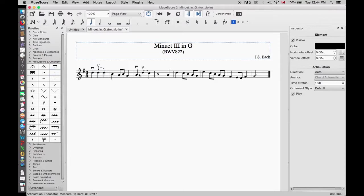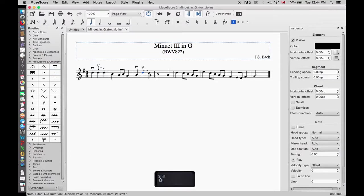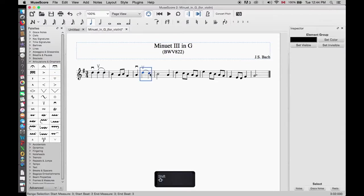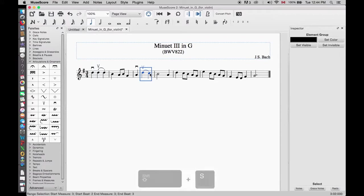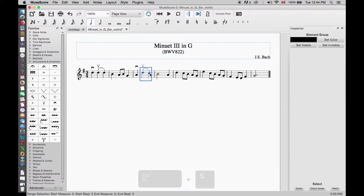We will click on the first note, hold the Shift key, and then the last note to set the range. Then we just hold the Shift key and press the letter S. After we're done, we want to do a playback to hear if the line is notated correctly.